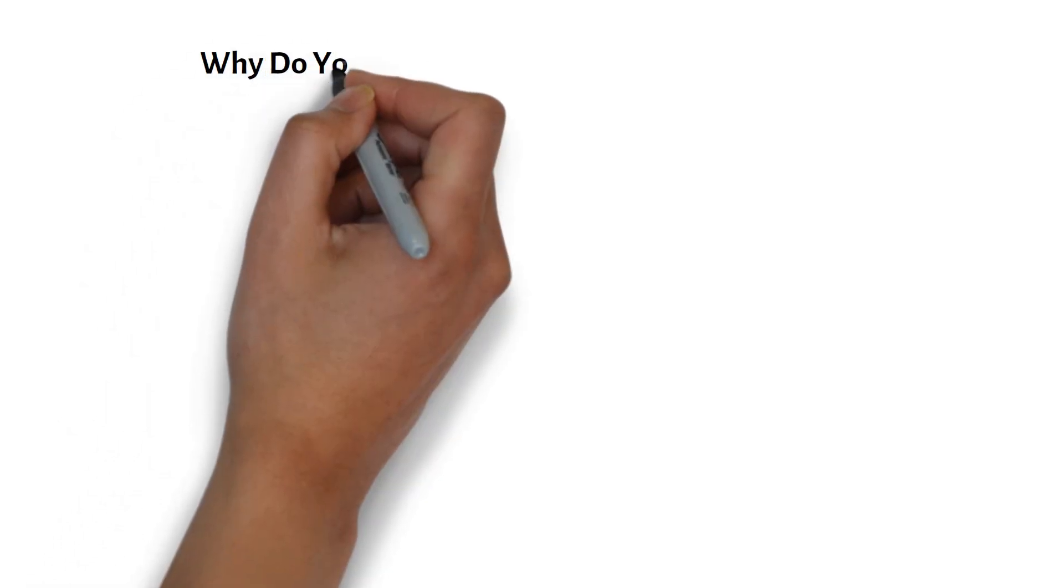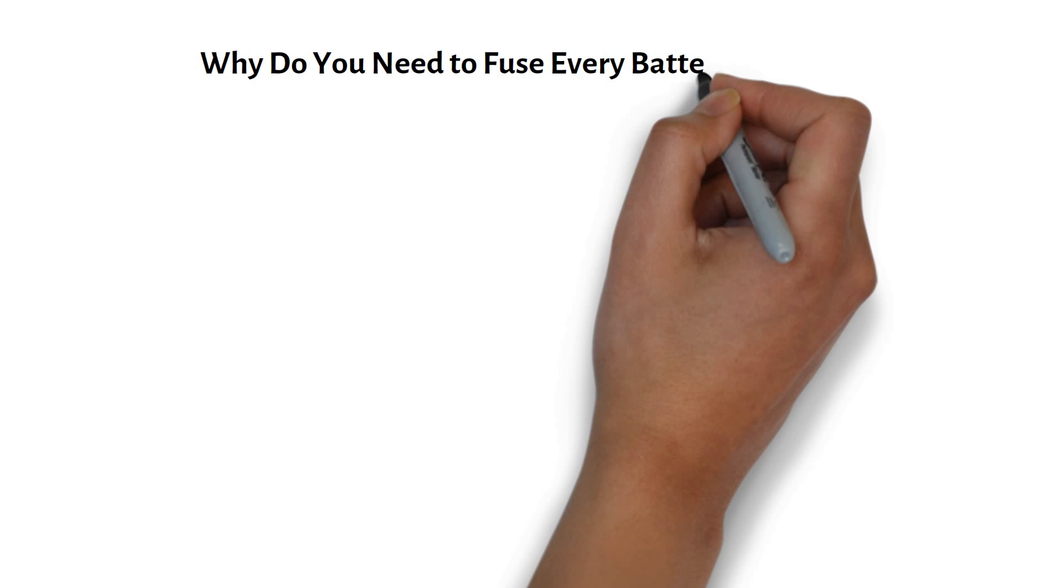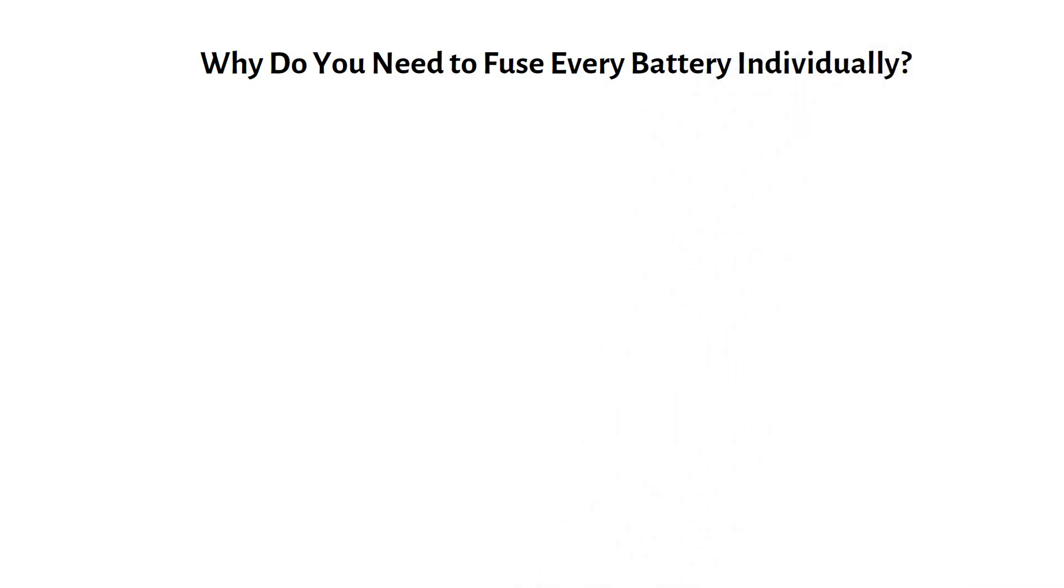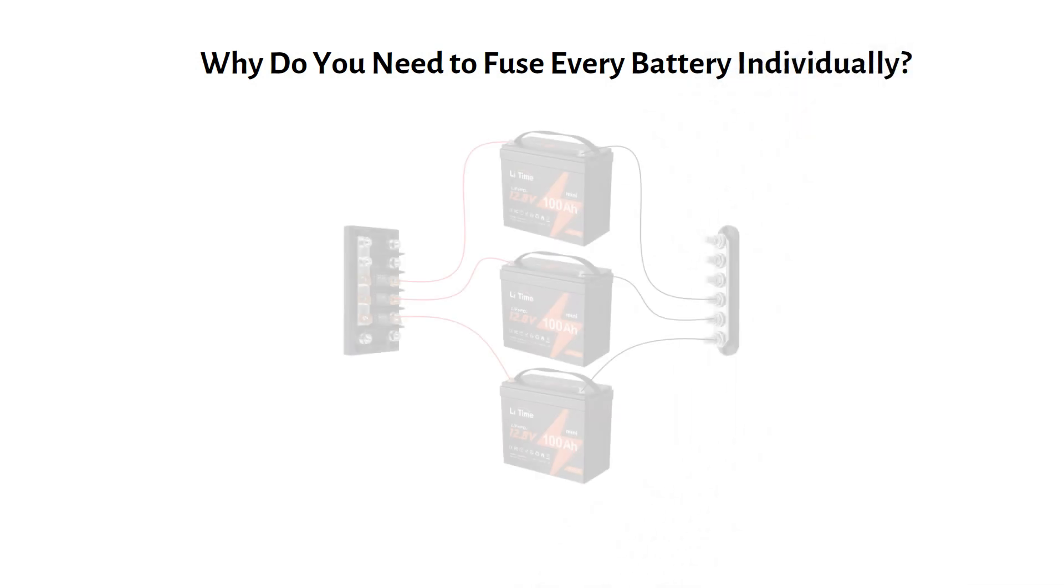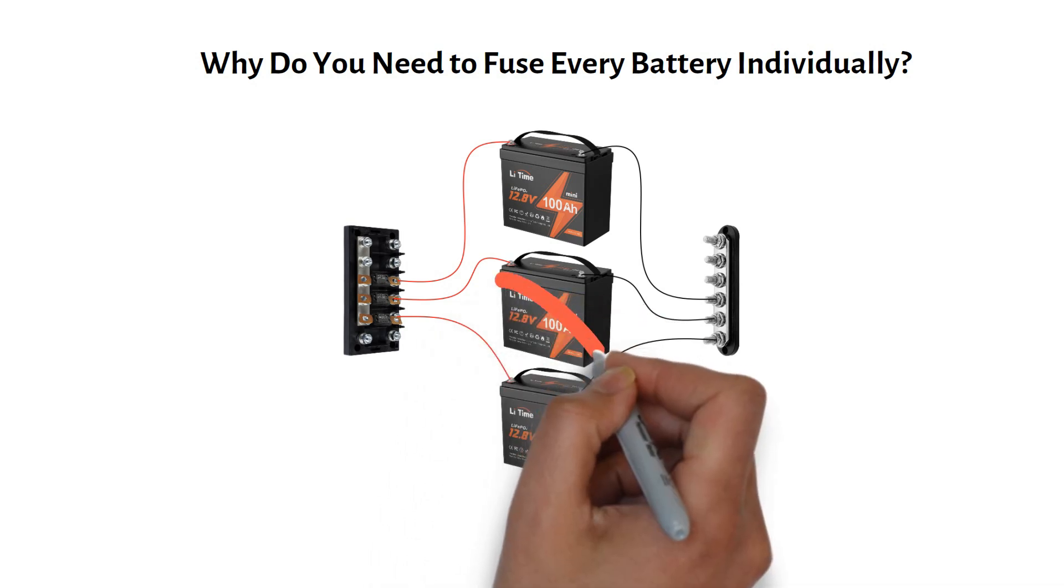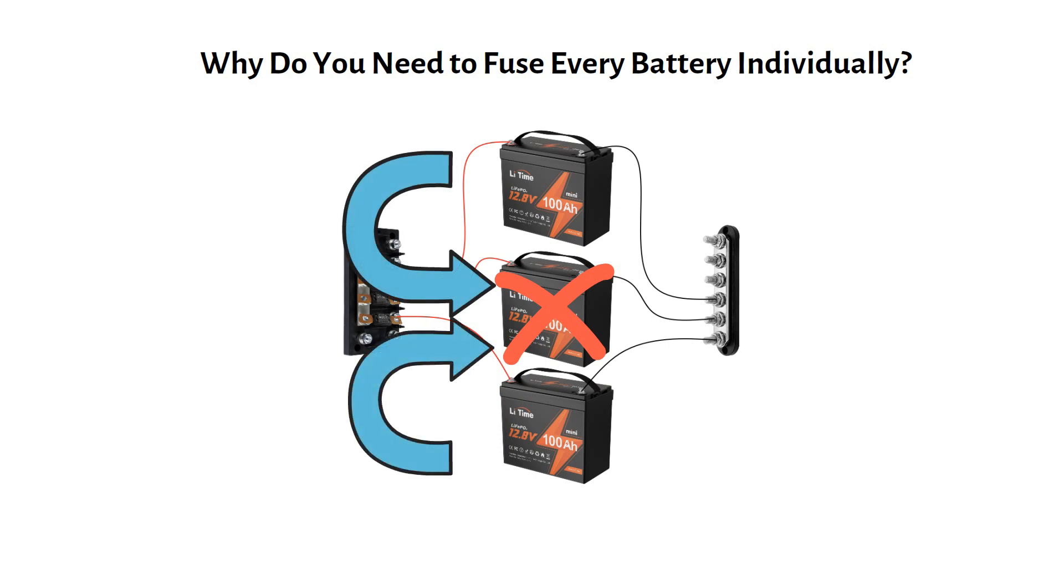Why do you need to fuse every battery individually? When batteries are in parallel, each one shares the load. But if a battery develops an internal short, it can pull current from the other batteries. Without individual fuses, this could lead to overheating, melted cables or even fire.